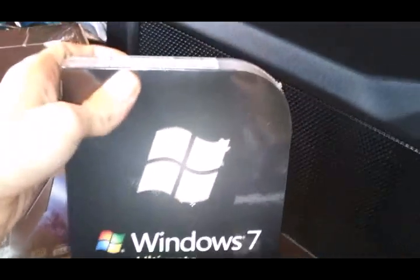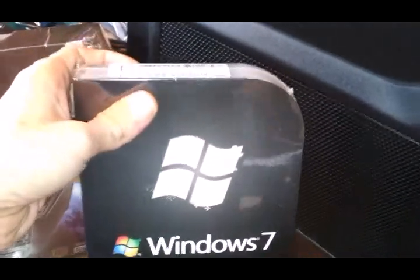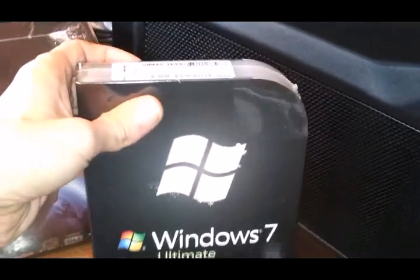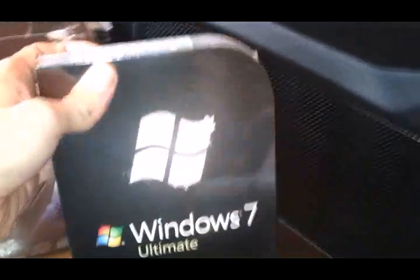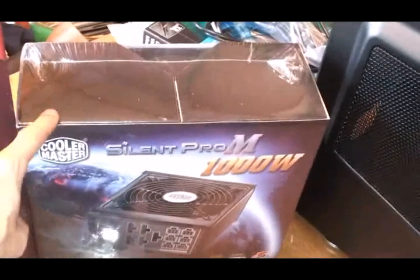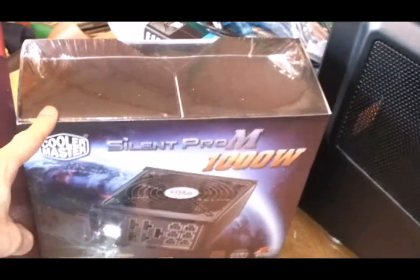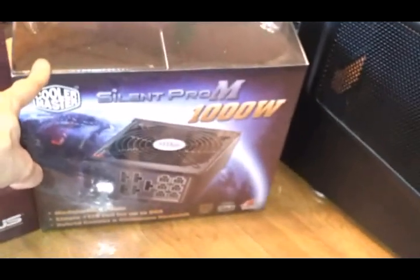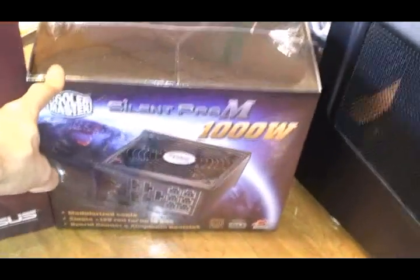Windows 7 Ultimate retail, I was going to get the OEM, but I figured I'd play it safe and there's only, well, only $100 more. Silent Pro, Cooler Master, 1000W, probably a little overkill for what I'm doing, but we'll take it.